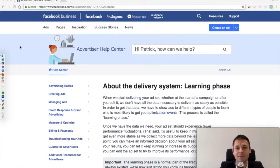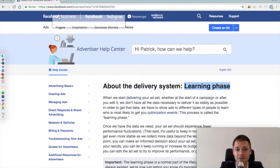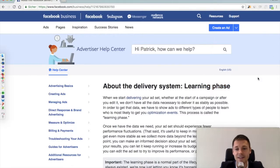Hello guys and welcome to this little video about the Facebook delivery system, and especially about the learning phase, which is a very hot topic right now because there are so many rumors and opinions about it. Therefore it's very important to provide you with the only clear and proven source, which is the Facebook Business Advertisers Help Center, where they clearly state how you can optimize your campaigns and what you should really do to get the best out of your ads.